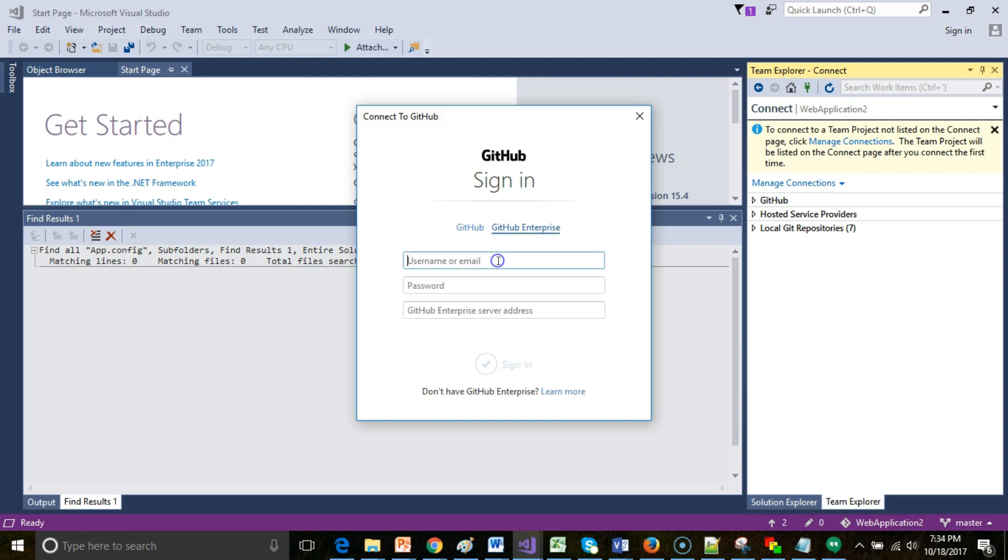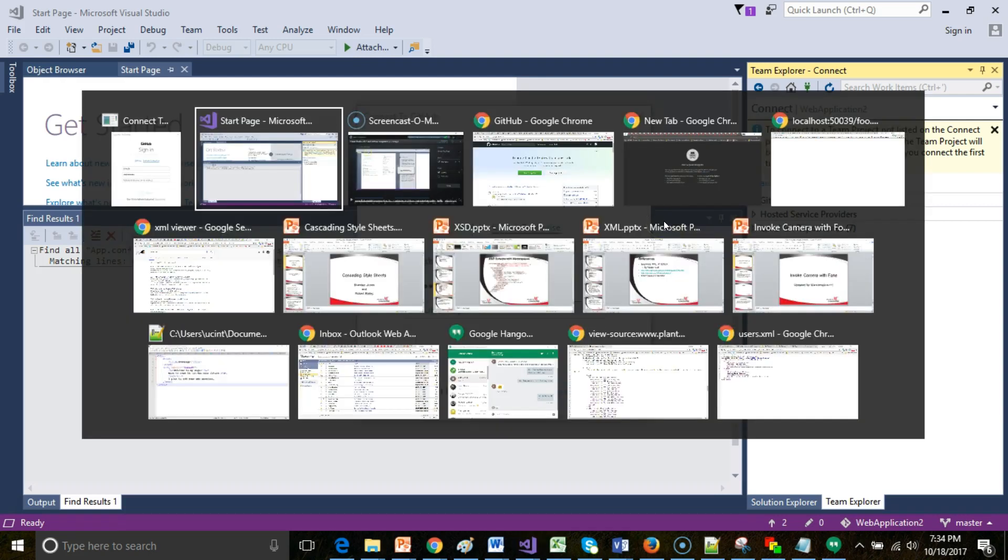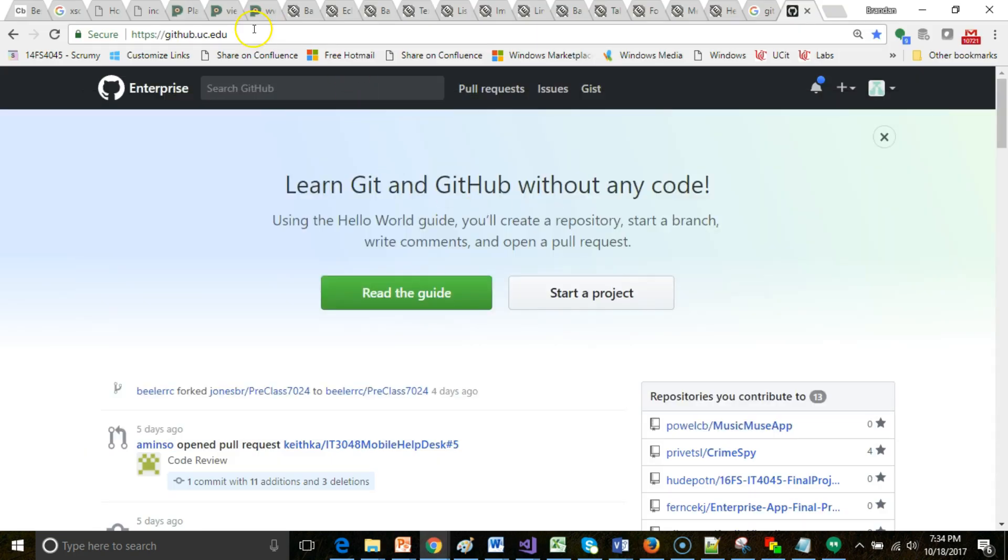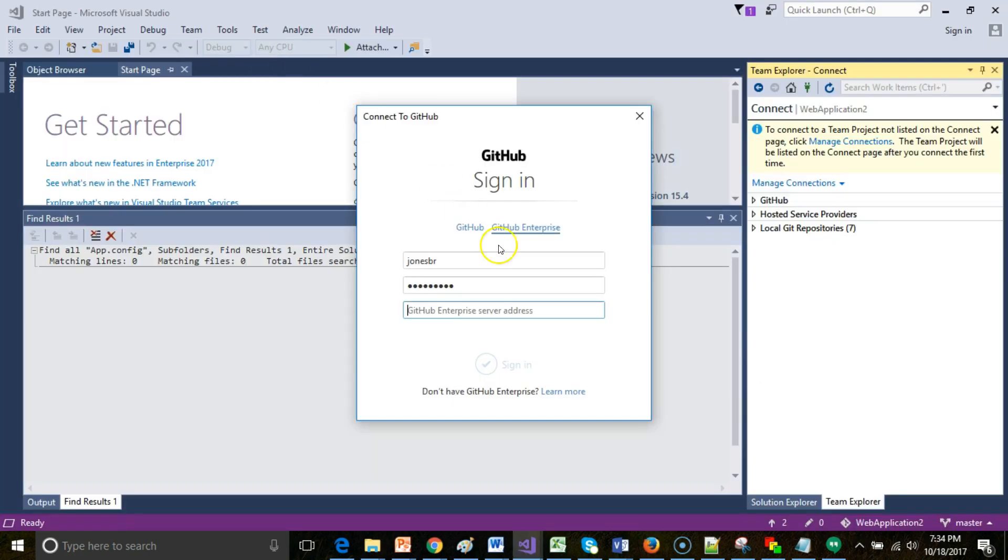Username or email, in this case for the University of Cincinnati, our GitHub ID is our Bearcat ID, which is also known as the 6 plus 2: the first six characters in your last name, your first initial, middle initial. And then, of course, my super secret, super secure password. Now we need the GitHub server address. The GitHub server address is github.uc.edu for the University of Cincinnati site.